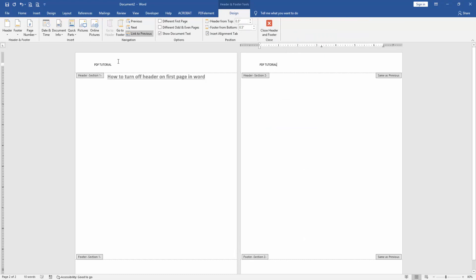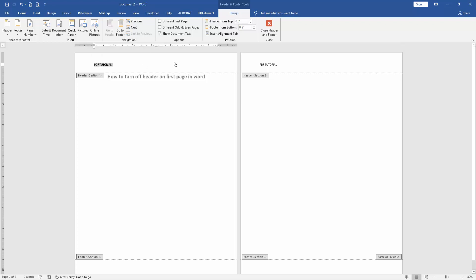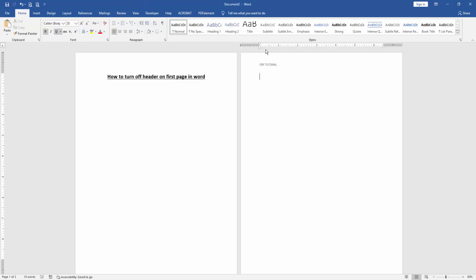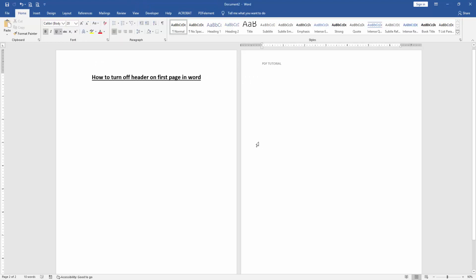Then click Link to Previous, go to the first page and close the header text. Click Close Header and Footer. Now we can see we turned off header on first page very easily.